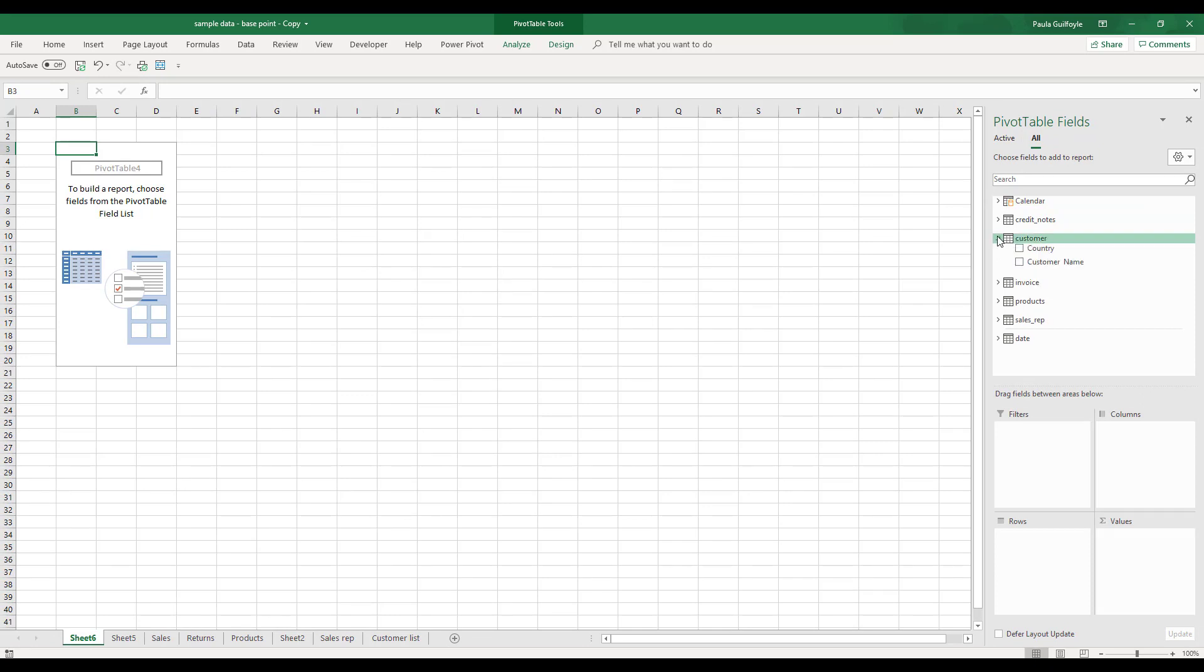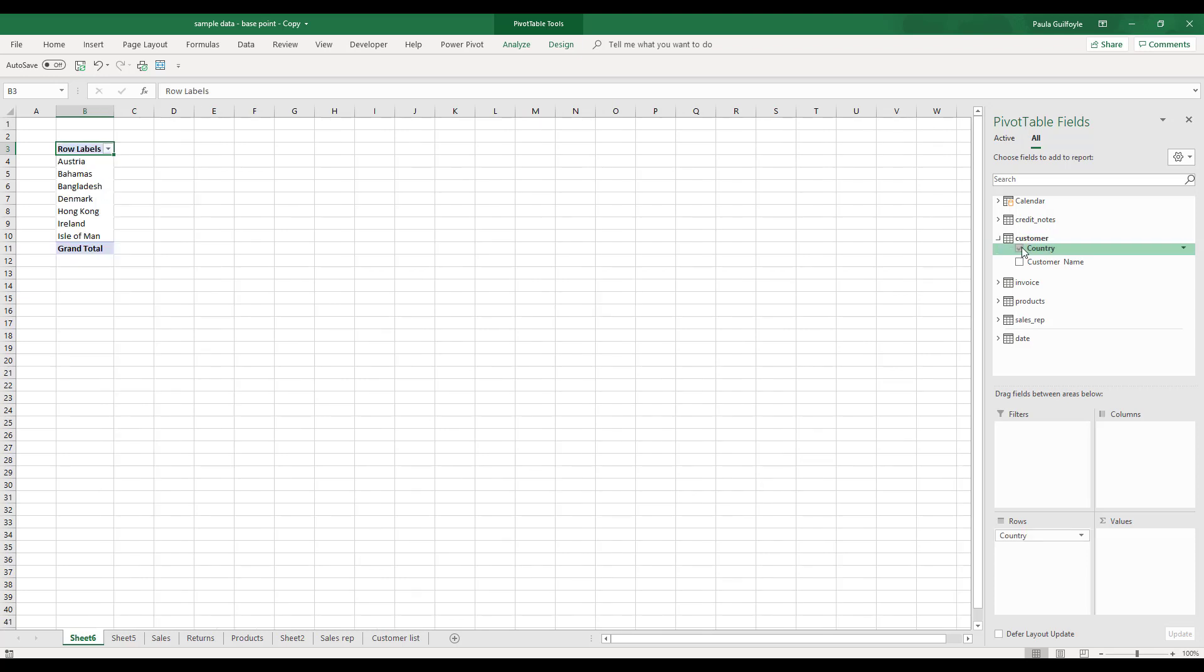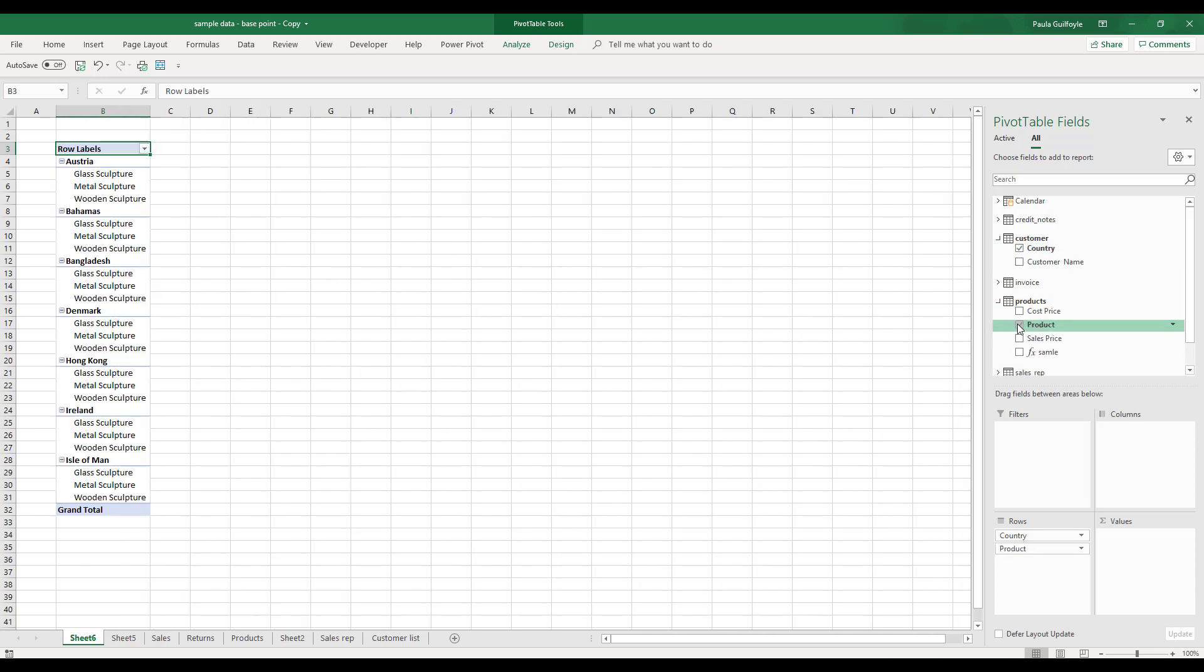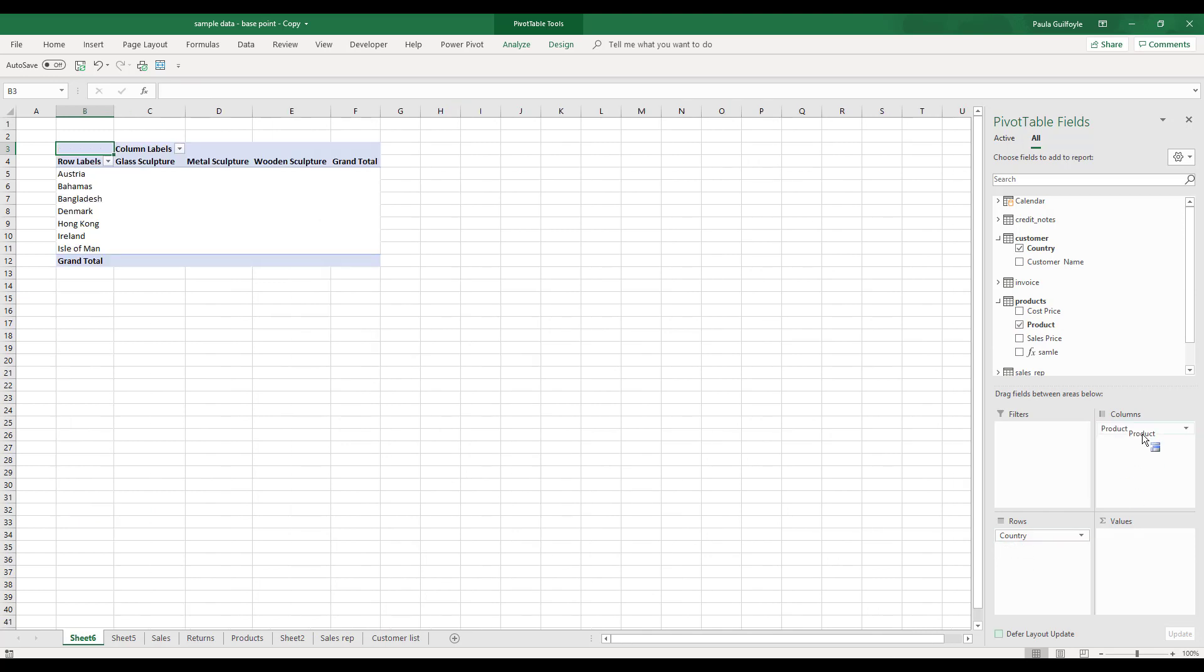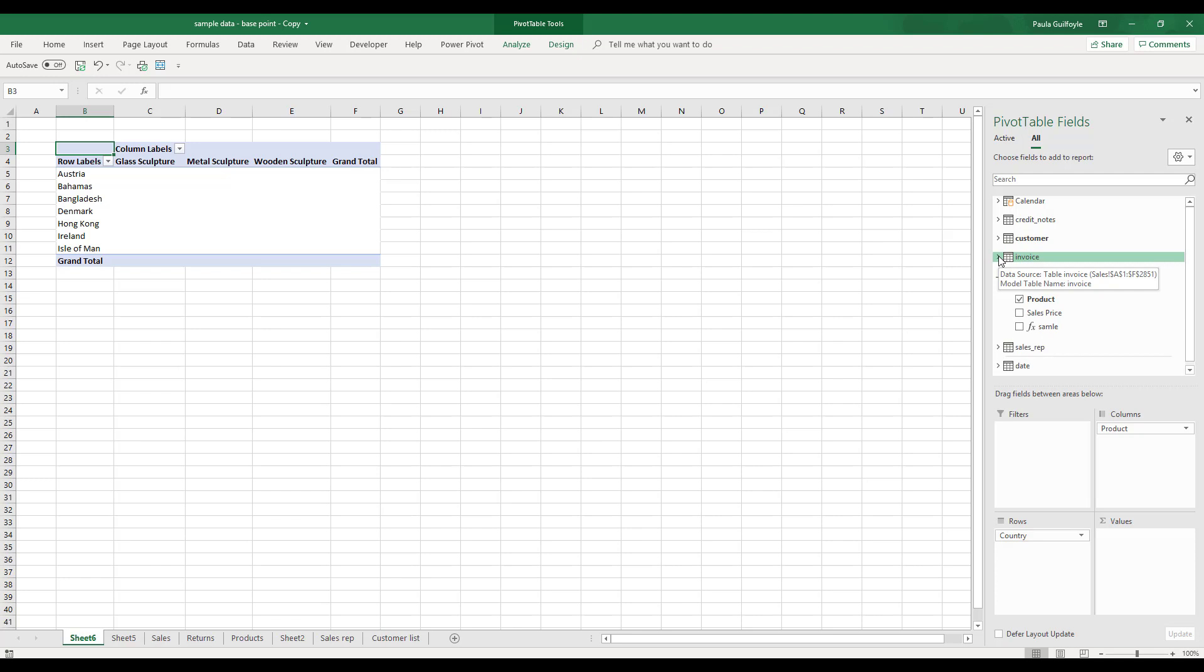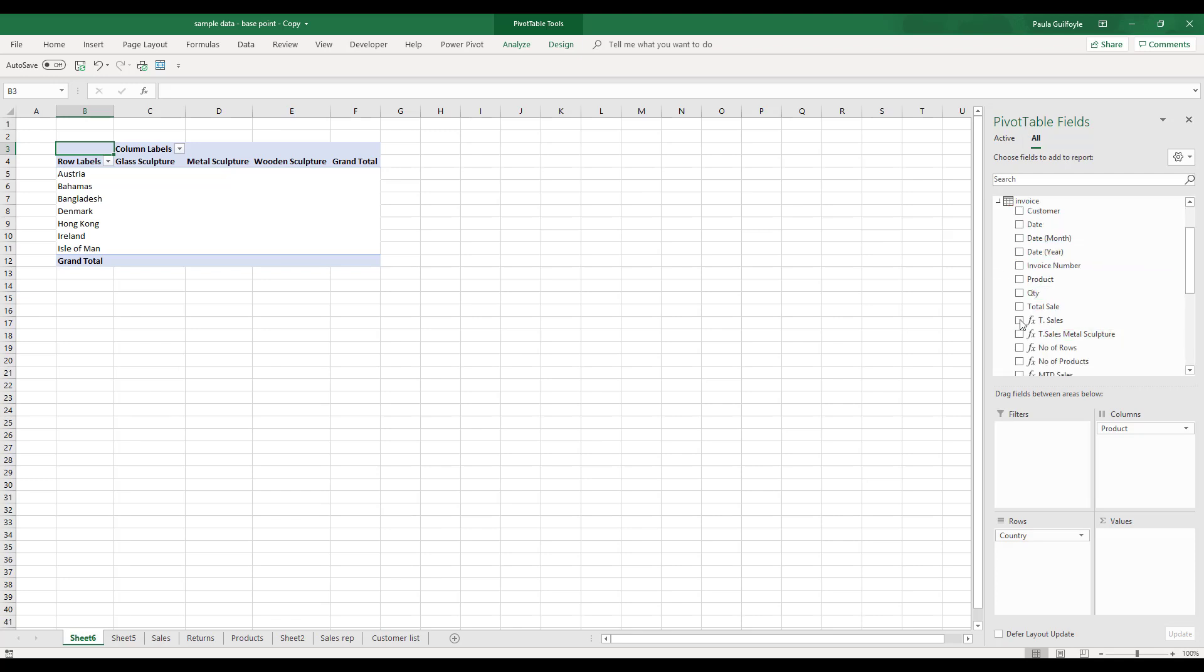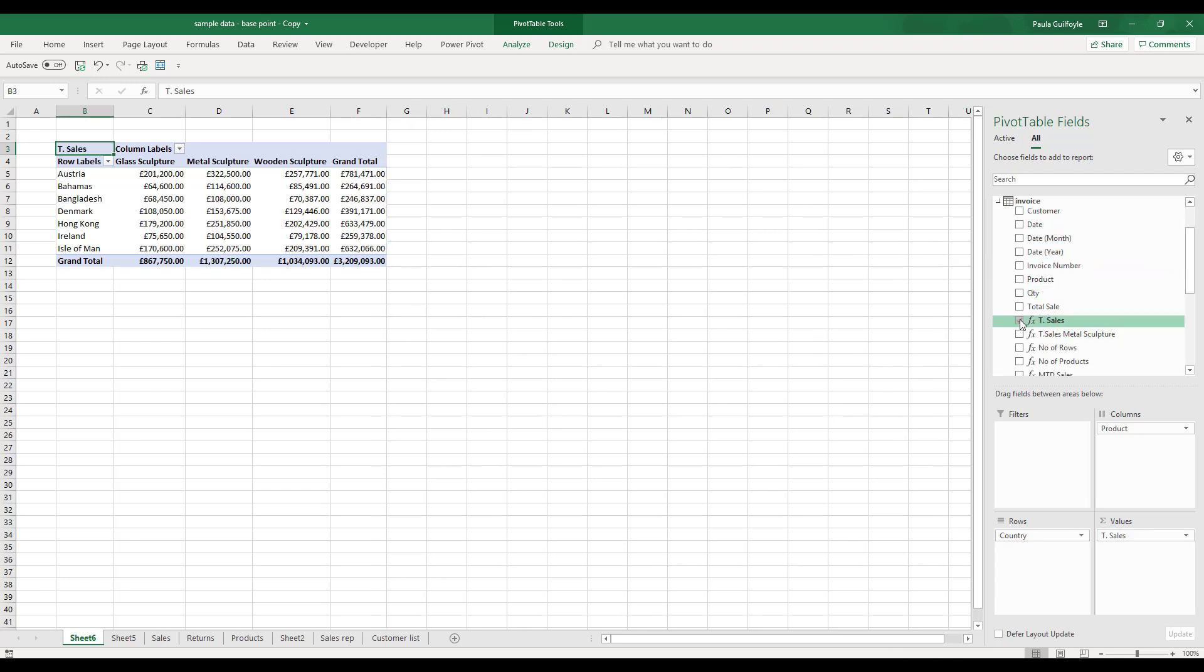Let's go to the customer table and take our country and put our country into our rows. Then if we go to our products table and put our products table into the column. After this we can then go to our invoice table and take our measure for our total sales.